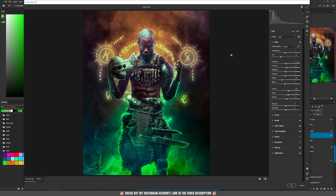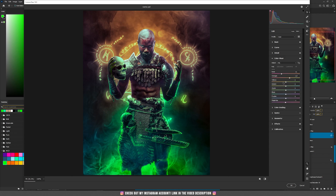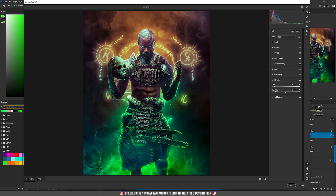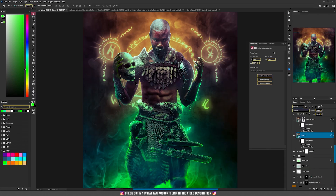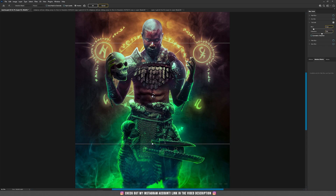In the Camera Raw filter I modified the basics, the detail, added sharpening, noise reduction and color noise reduction. On the color mixer I played a bit with the oranges, and on the color grading I moved the sliders around. On the effects I added some grain, then hit OK. I also added a tilt shift blur filter — go to Filter, Blur Gallery, then Tilt Shift, and I set 5 pixels blur to blur the bottom area.